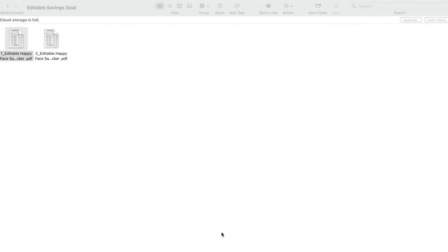This is a video tutorial on how to edit your Savings Goal Tracker with Adobe Reader, which is a free software to download.